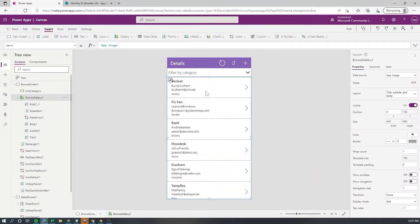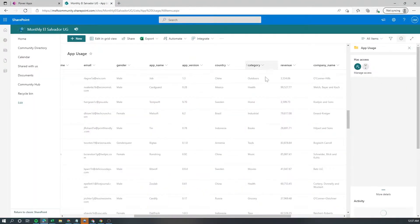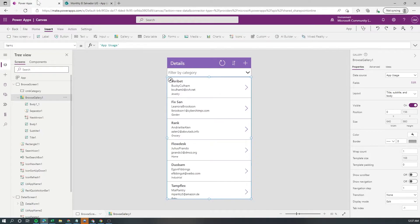We're gonna do that based on this SharePoint list which has a category column and we want to filter the results in our gallery based on that column.